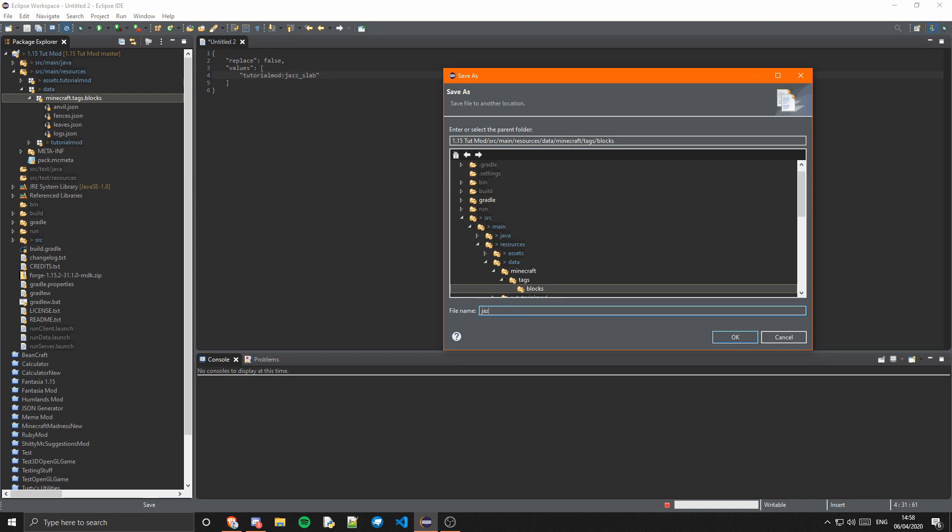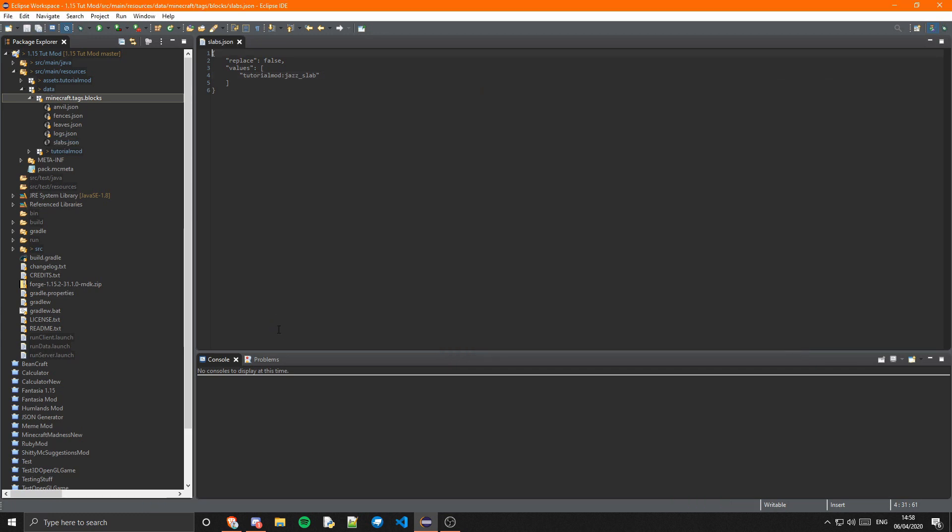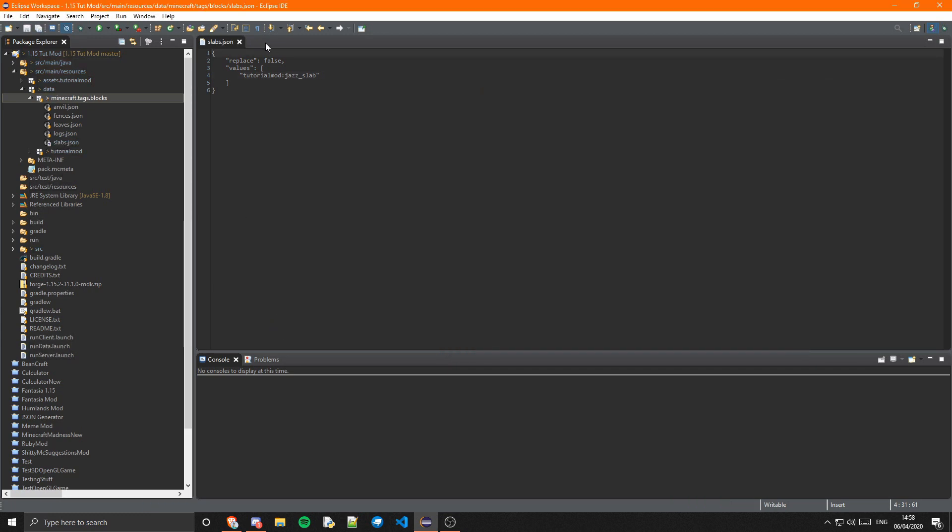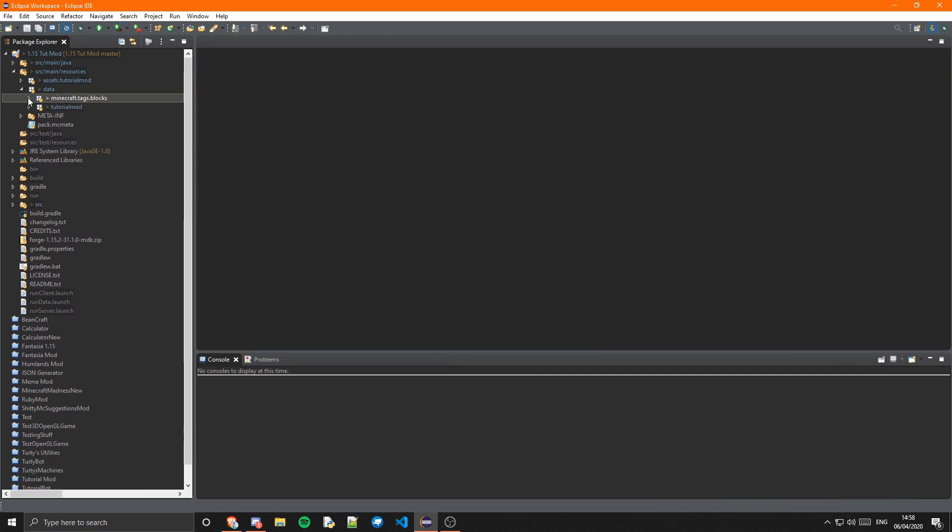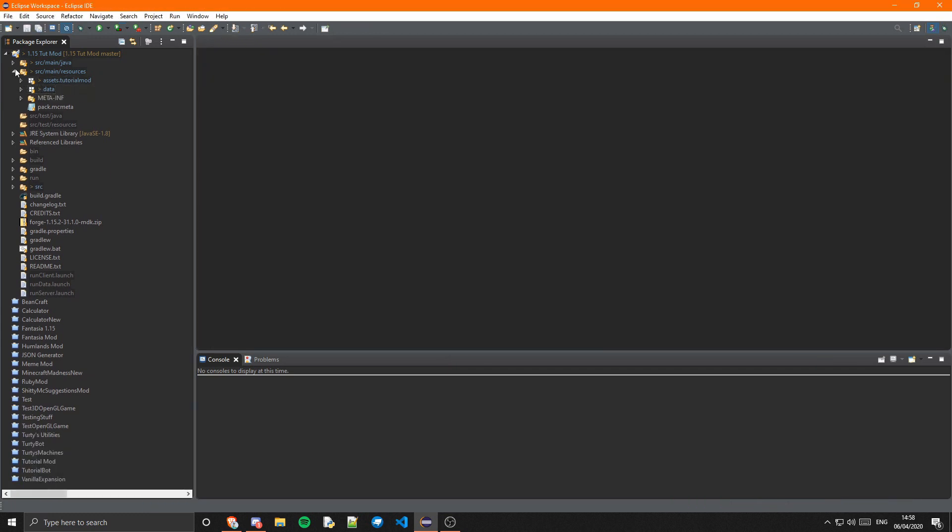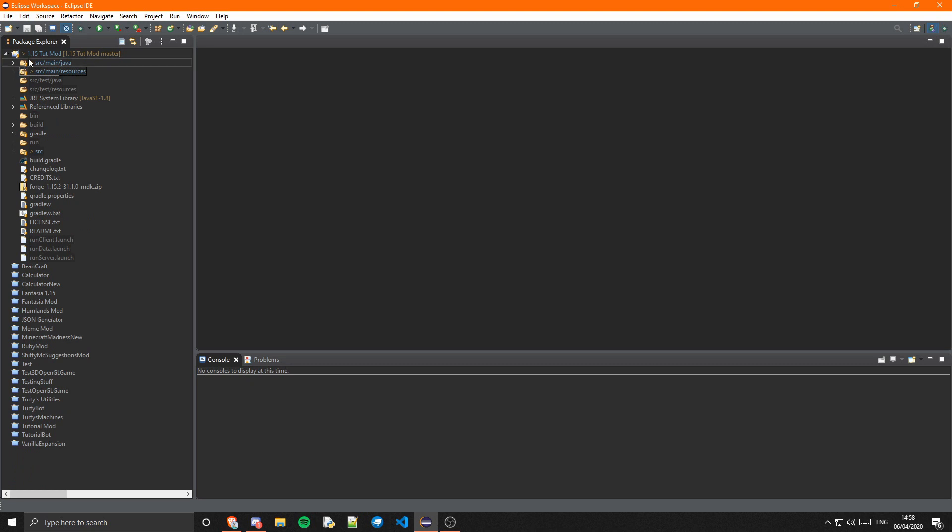Give that a save, so source/main/resources/data/minecraft/tags/blocks, and just slabs.json. There we go. That will be our slab added to the tag. Now we should just be able to run the game, so I'm going to run the game and I will see you guys there.